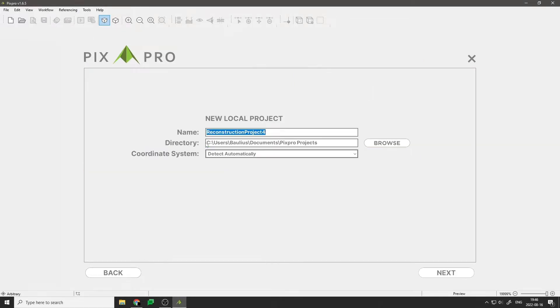By clicking on Local Computing, we can start creating our new project. Give your project a name, choose the directory where you want it to be saved, select the coordinate system, and click Next.